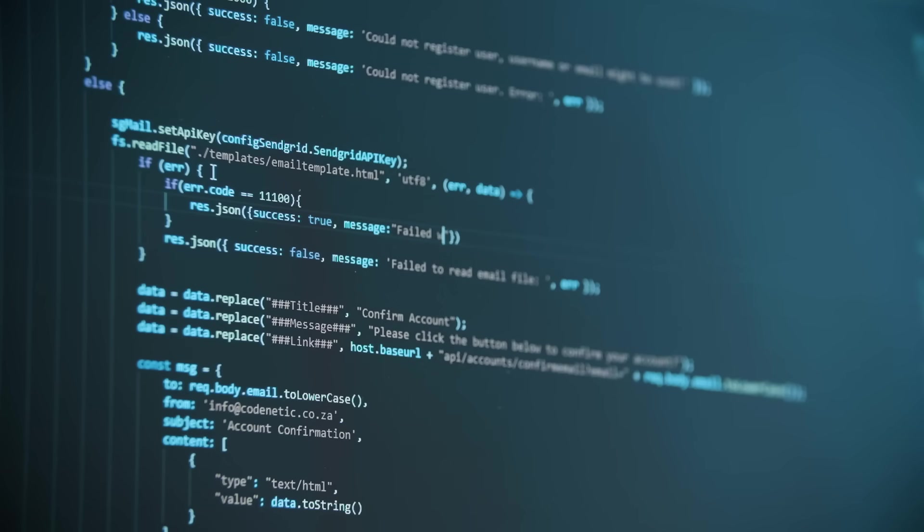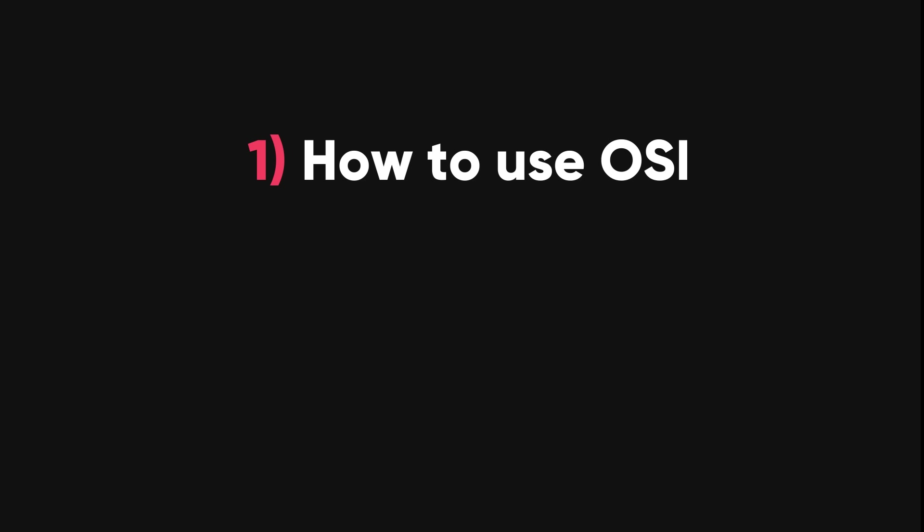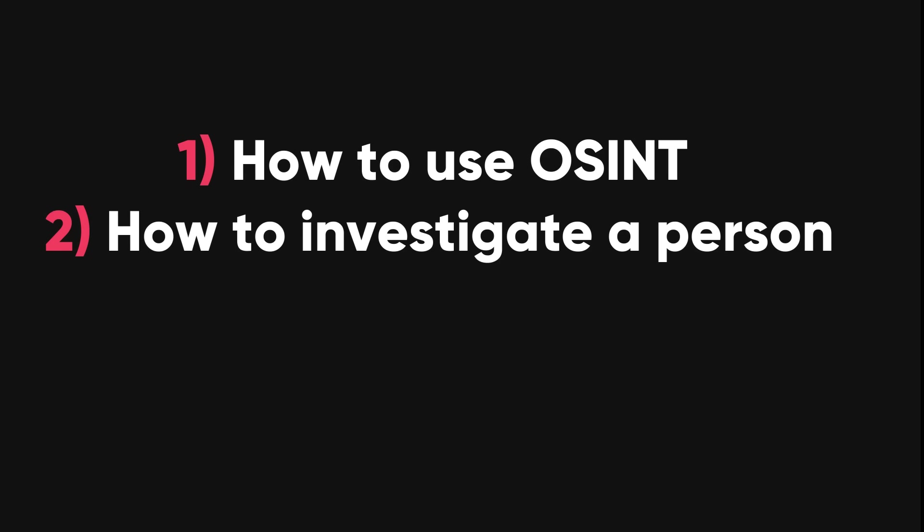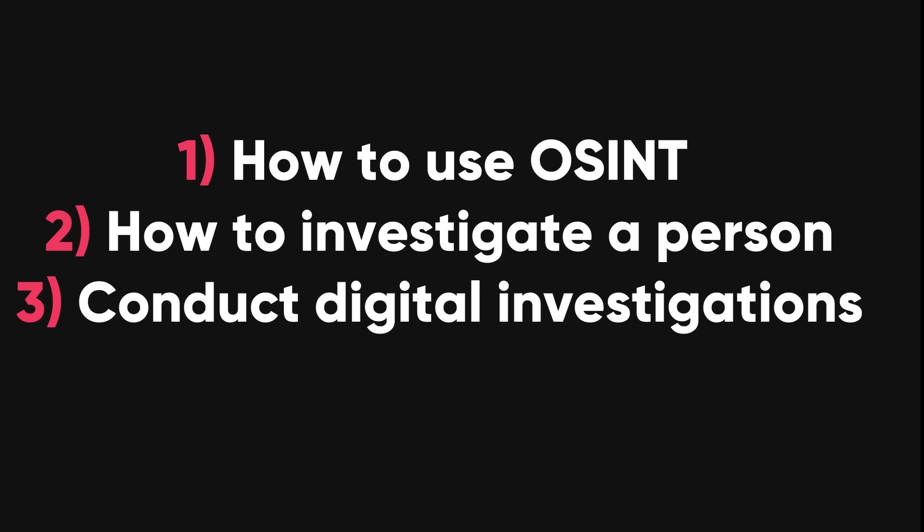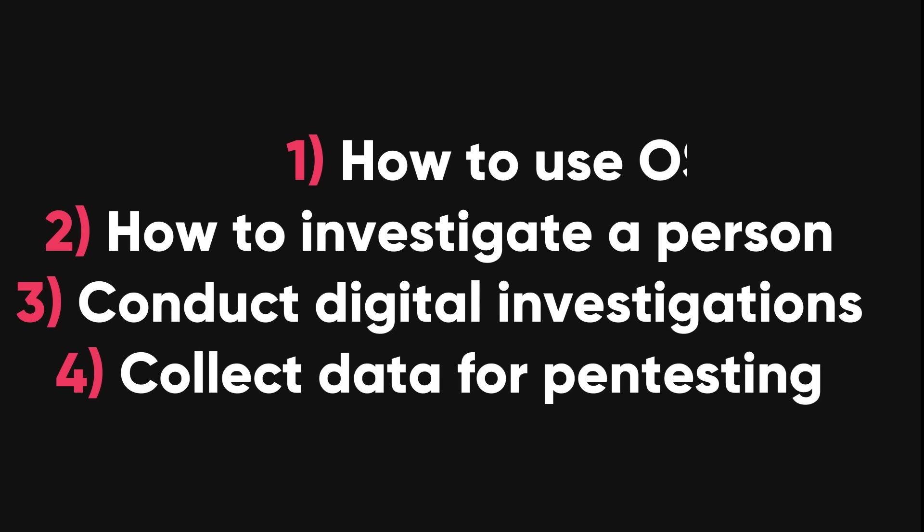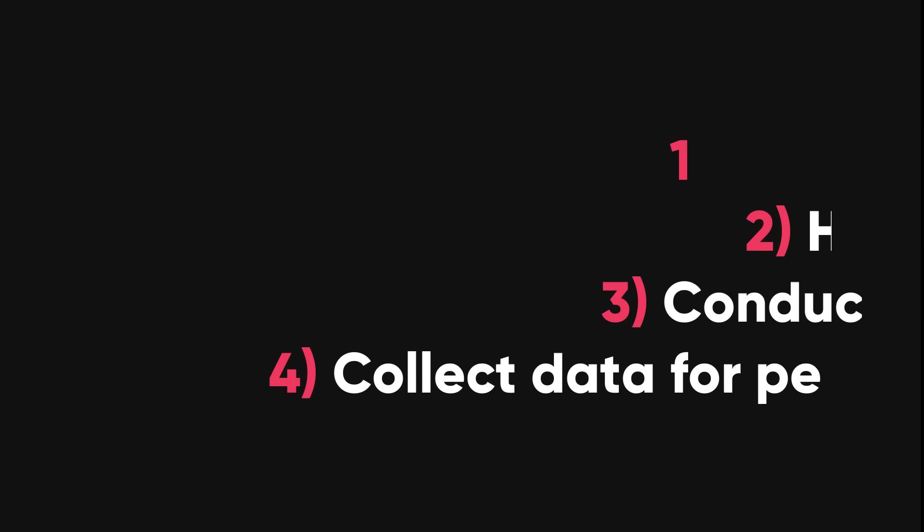OSINT is the art and science of collecting and analyzing information from publicly available sources. In this video, I will show you how to use OSINT tools and methods to discover and investigate a person's online presence, conduct digital investigations, and collect data for penetration testing.